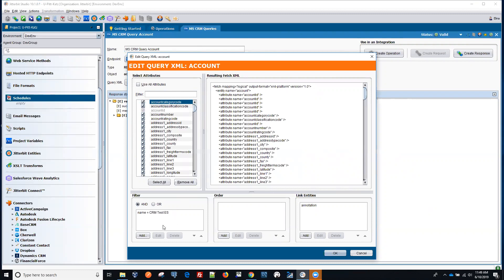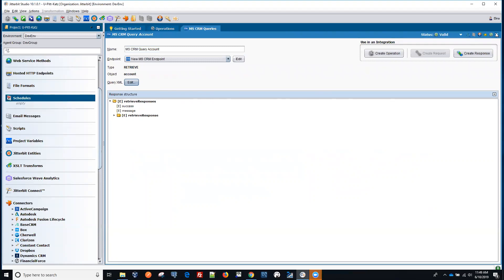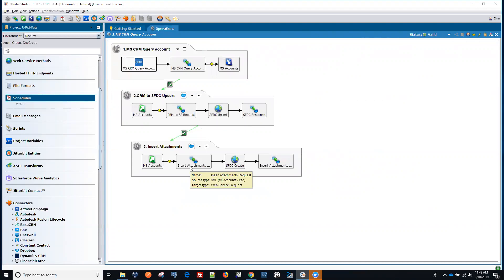You can remove this filter and insert multiple records at the same time and then add attachments to those records. I'm going to run this now manually, and then we should get another record in Salesforce from Microsoft Dynamics with an attachment that comes with it.